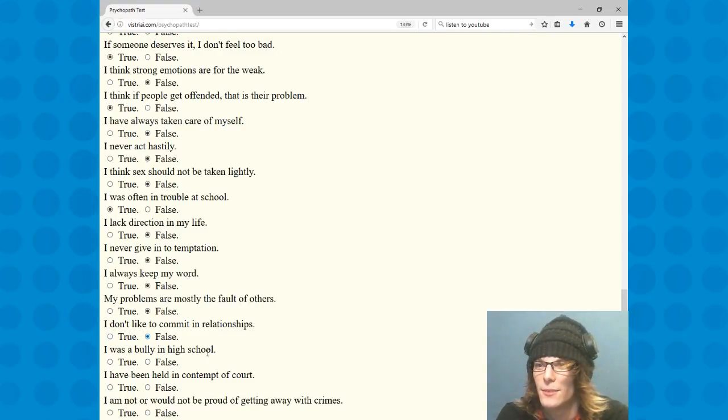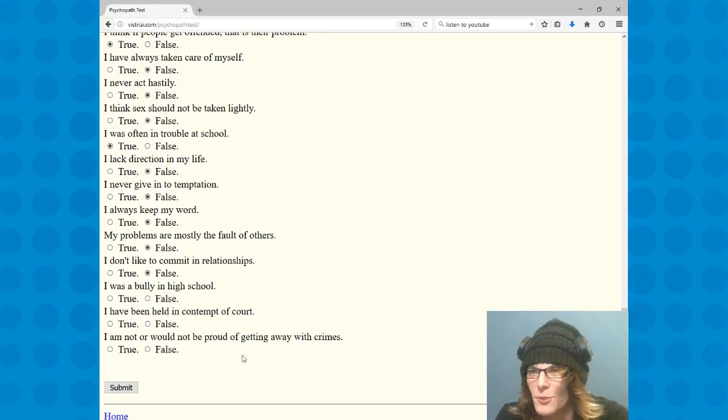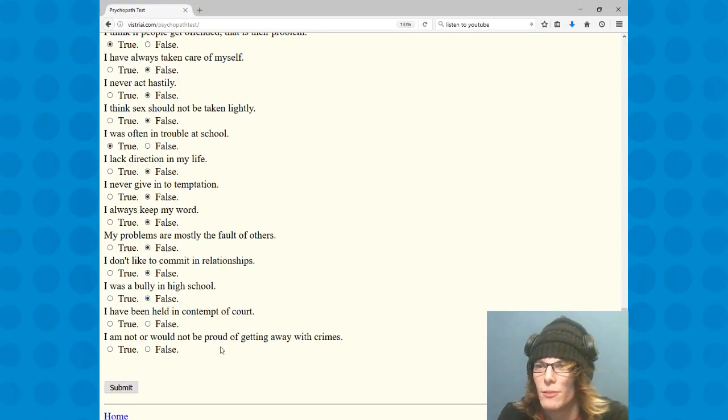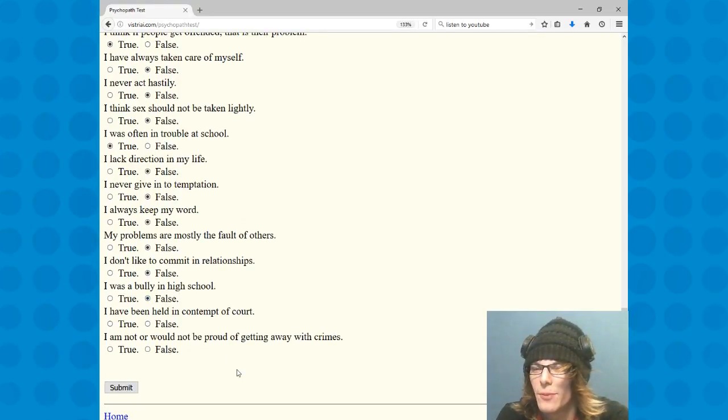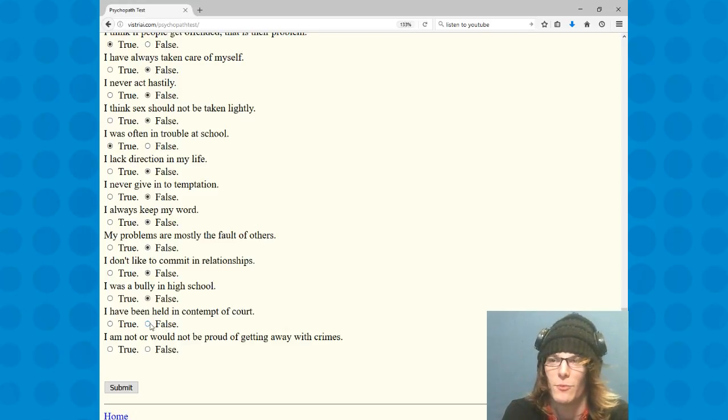I was a bully in high school, no way. I've never been in court, can't be held in contempt if we don't go to court.